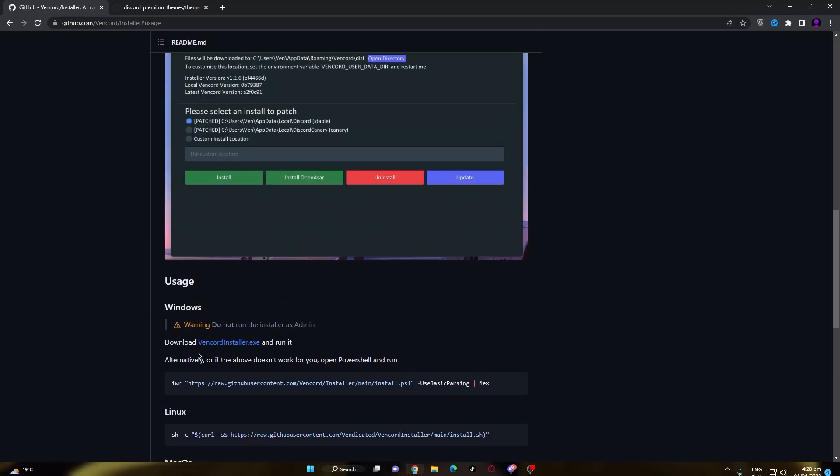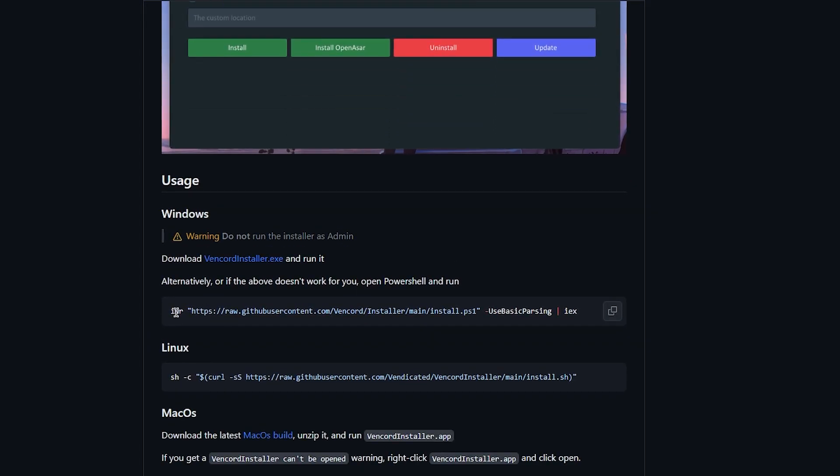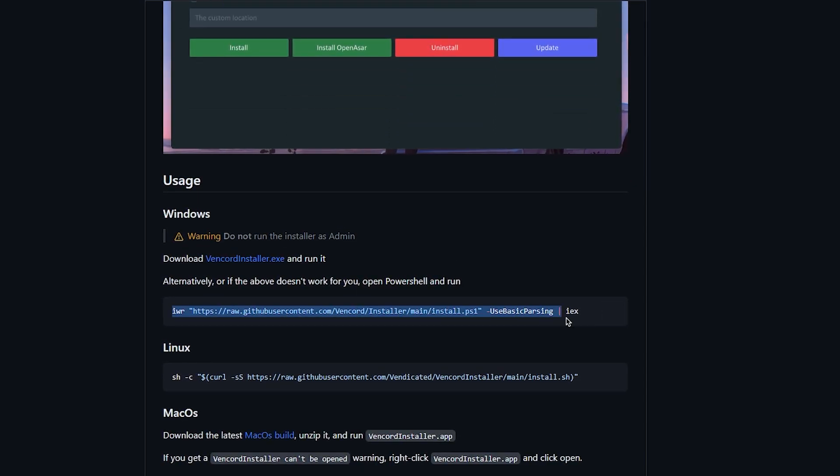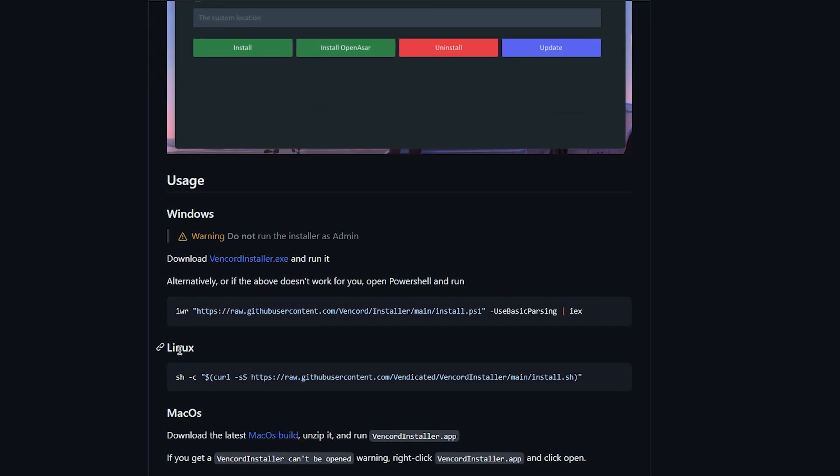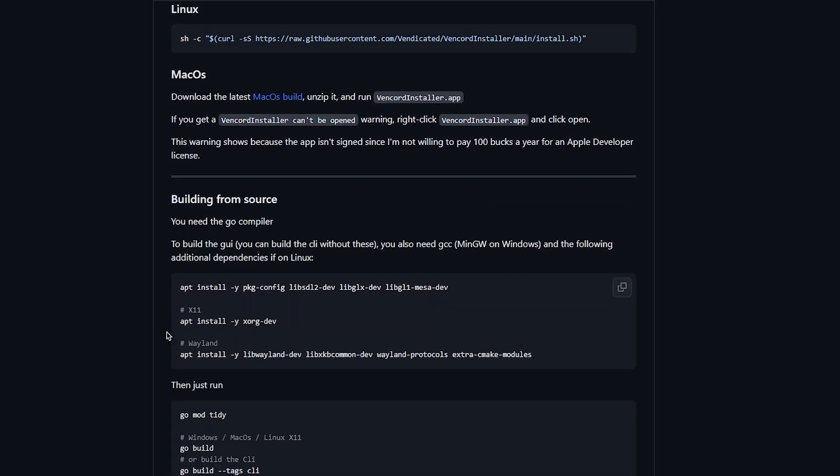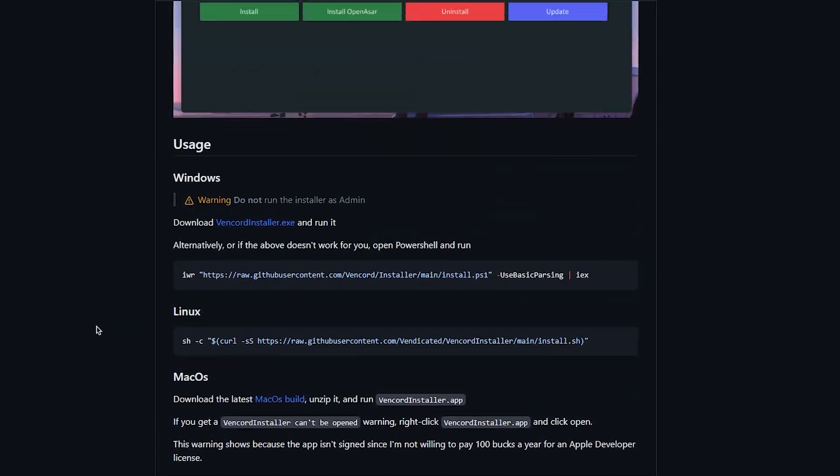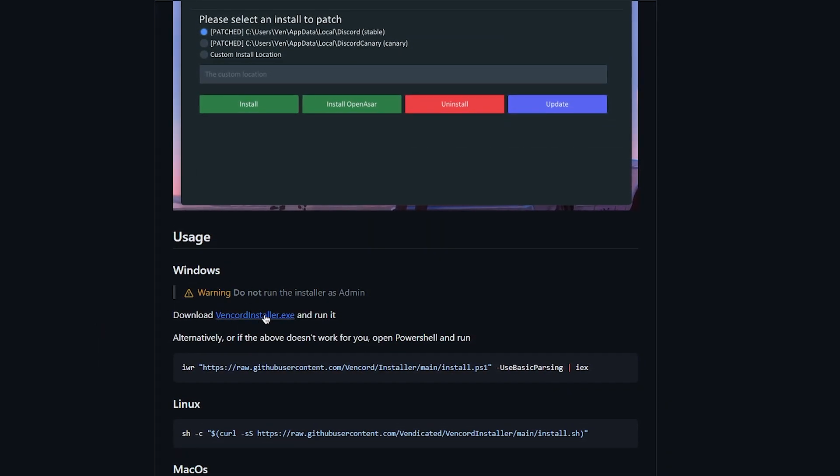From here you can download the exe installer but if you don't trust them then you can also install it by using the command in PowerShell. Other than that you can also install it in Linux and macOS by following their installation instruction.